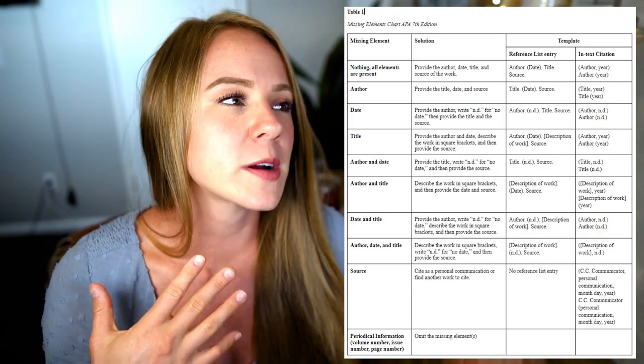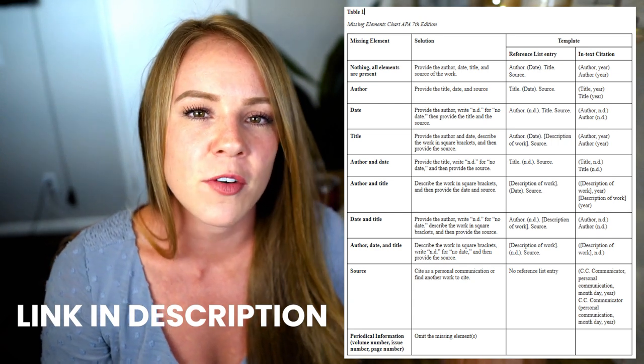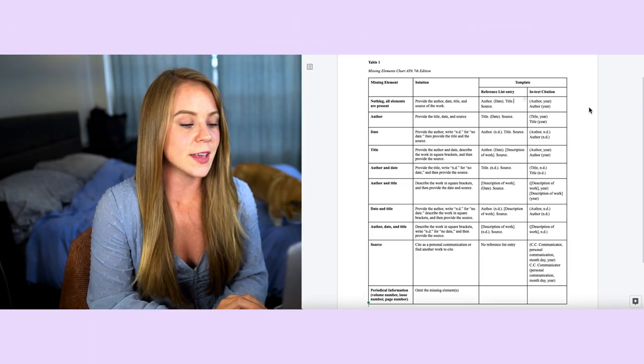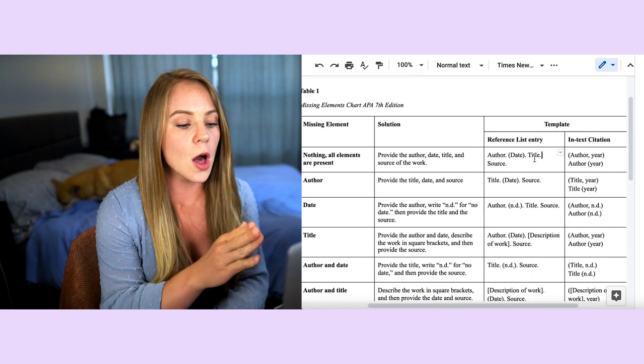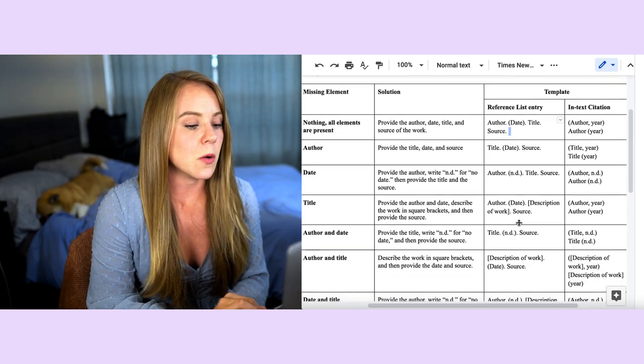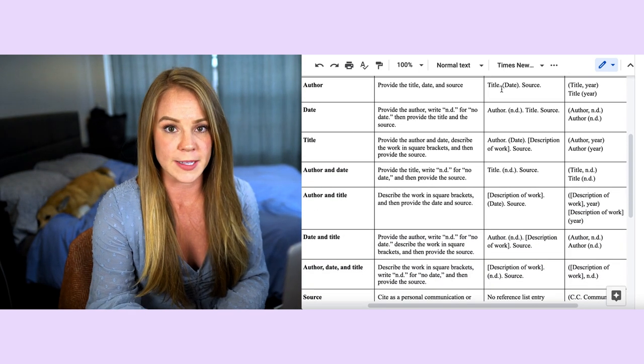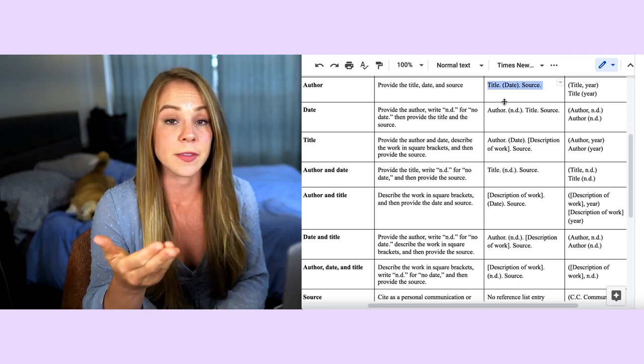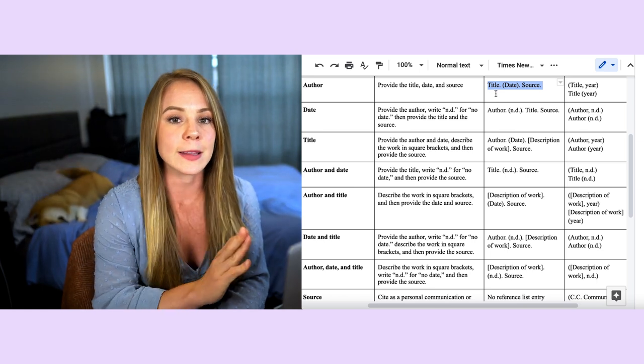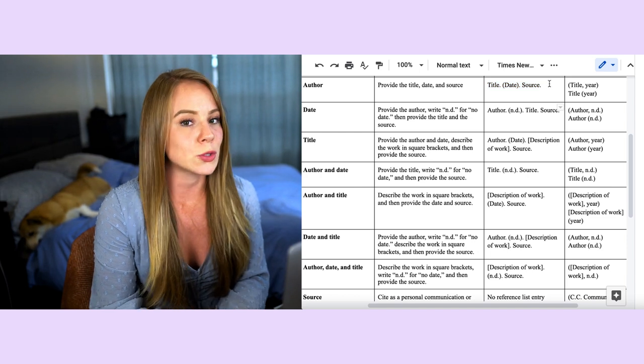What does it mean to have a missing element when referencing? All references are made up of those four elements and sometimes one might be missing — for example you might be citing a webpage that doesn't have a date listed. I'm going to walk you through this chart, which is available for download in the description. If nothing is missing, include all four elements: author, date, title, source. If the author is missing, provide the title, date, and source — the title moves to the front where the author would normally be.